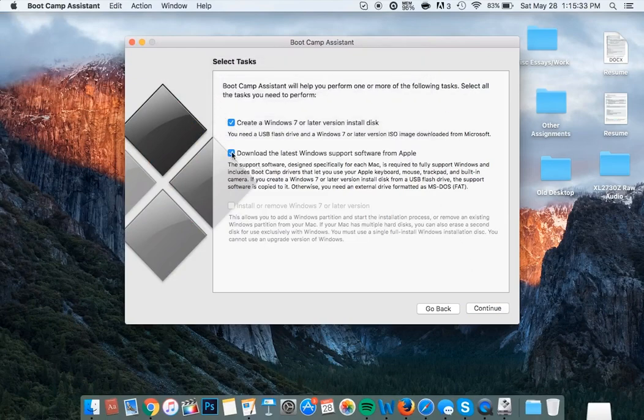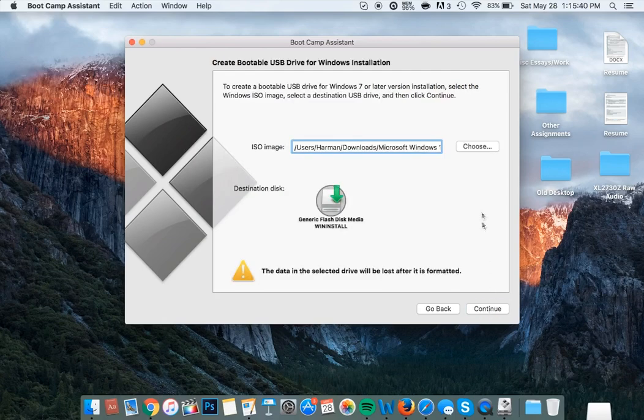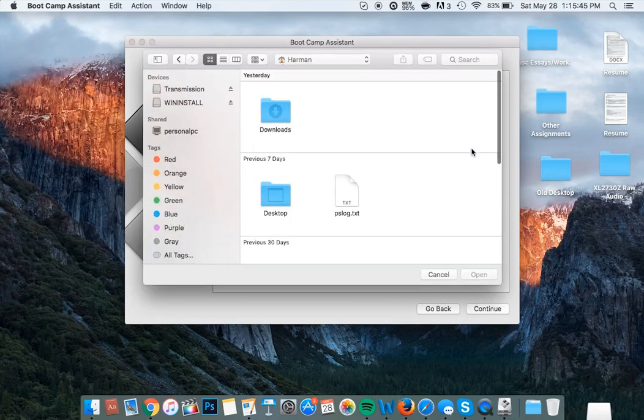Then ensure that you only have 'Create a Windows 7 or later version install disk' selected, click continue, and here you're going to want to locate the ISO image that you just downloaded.